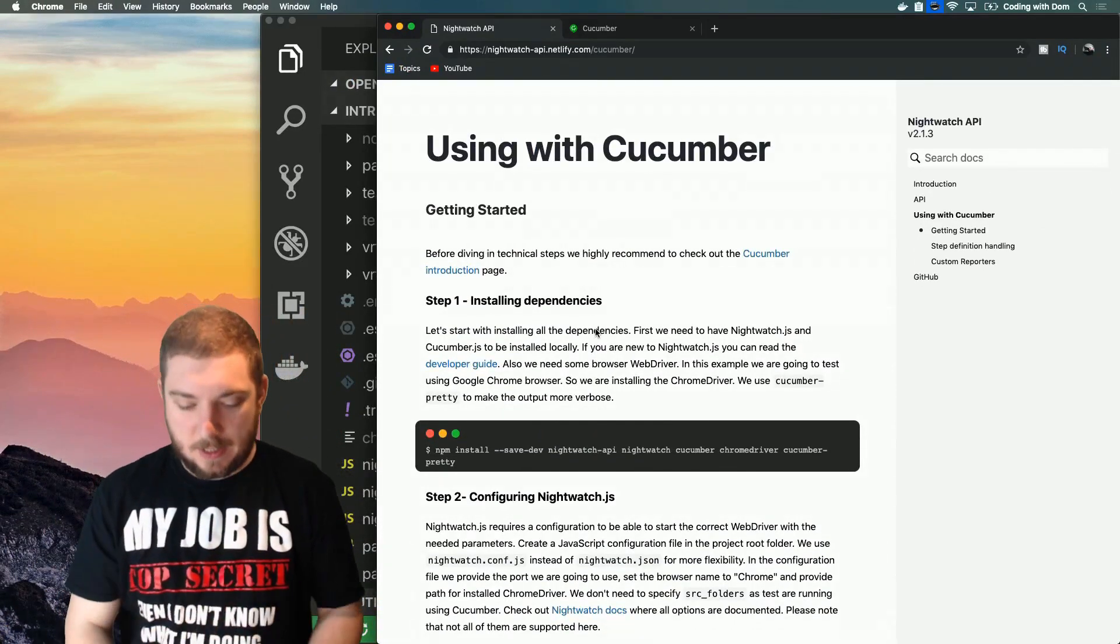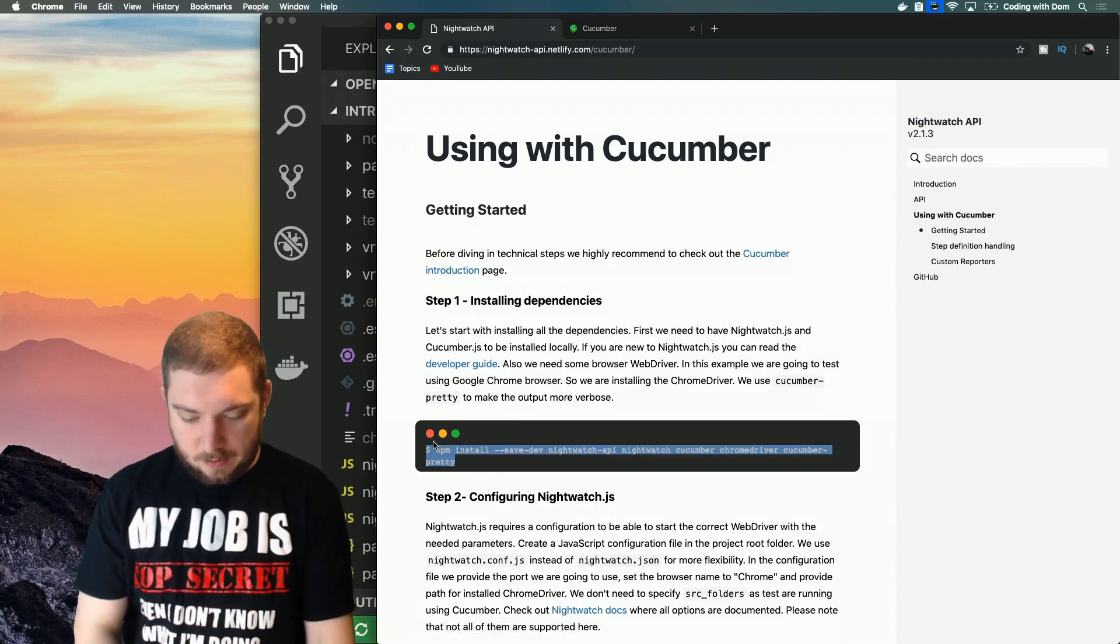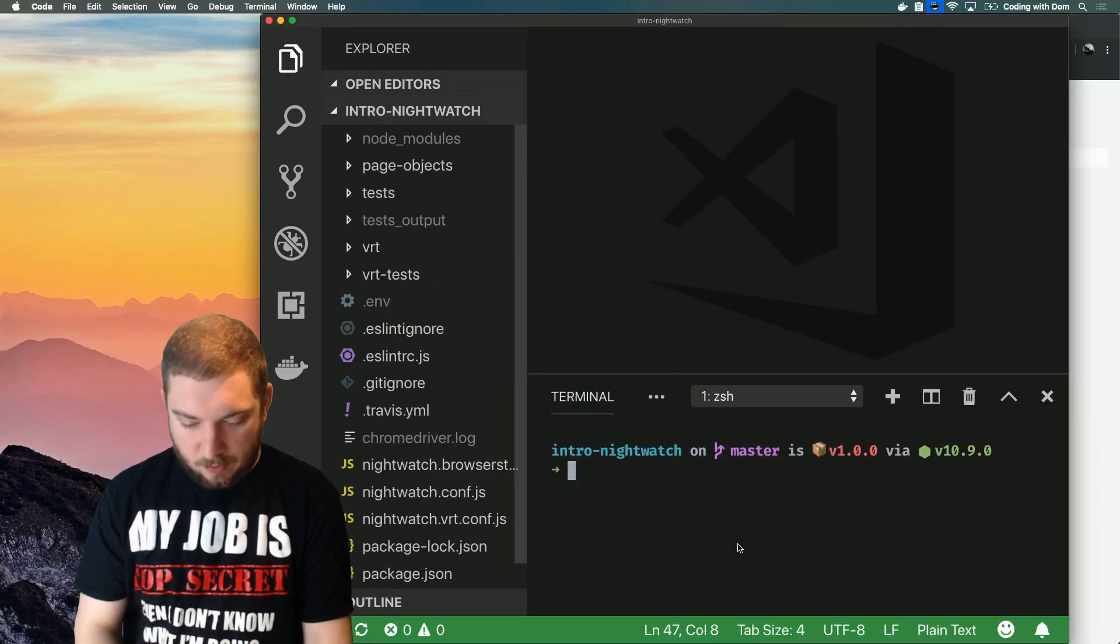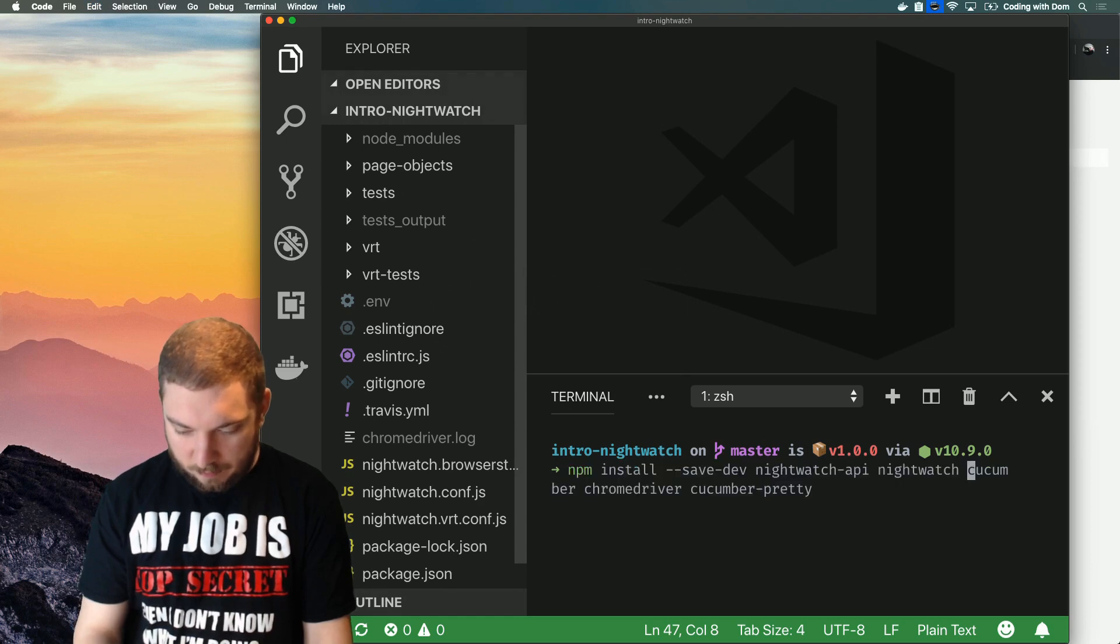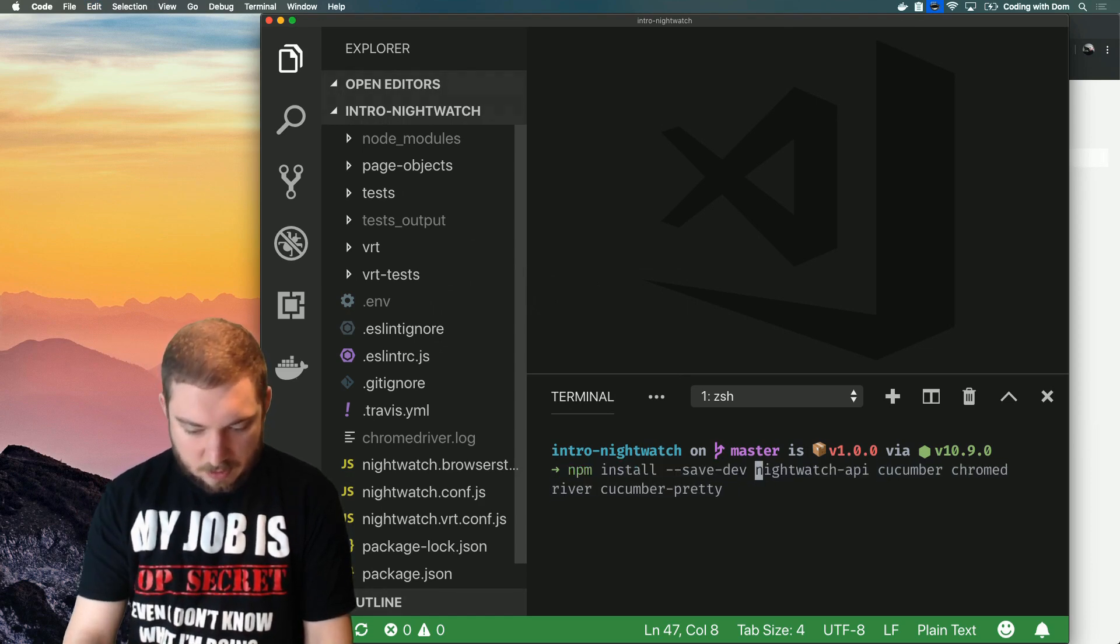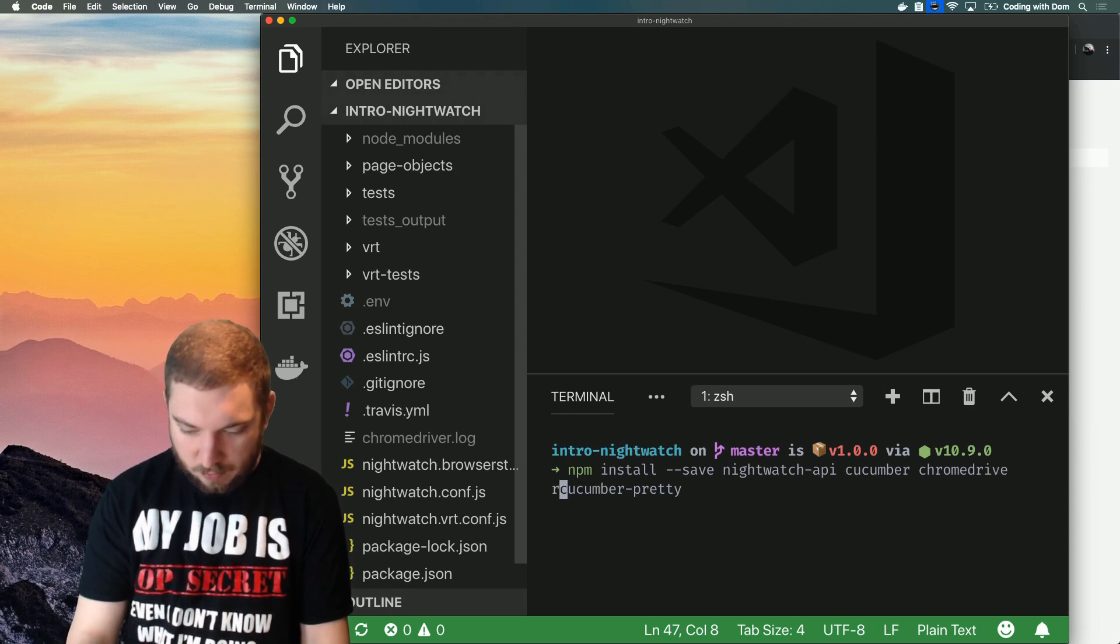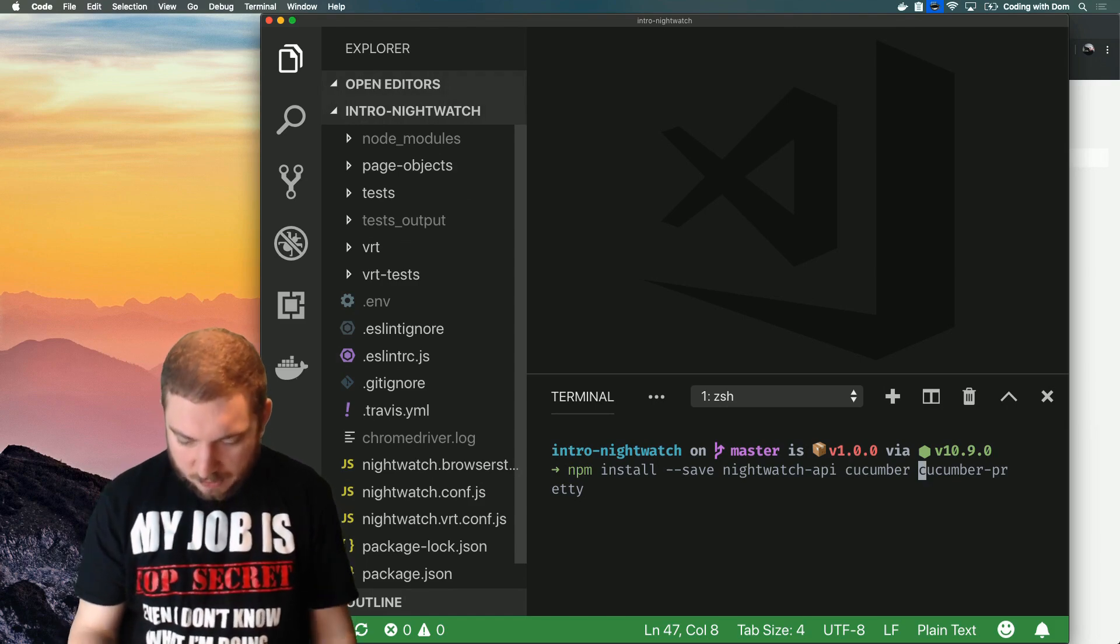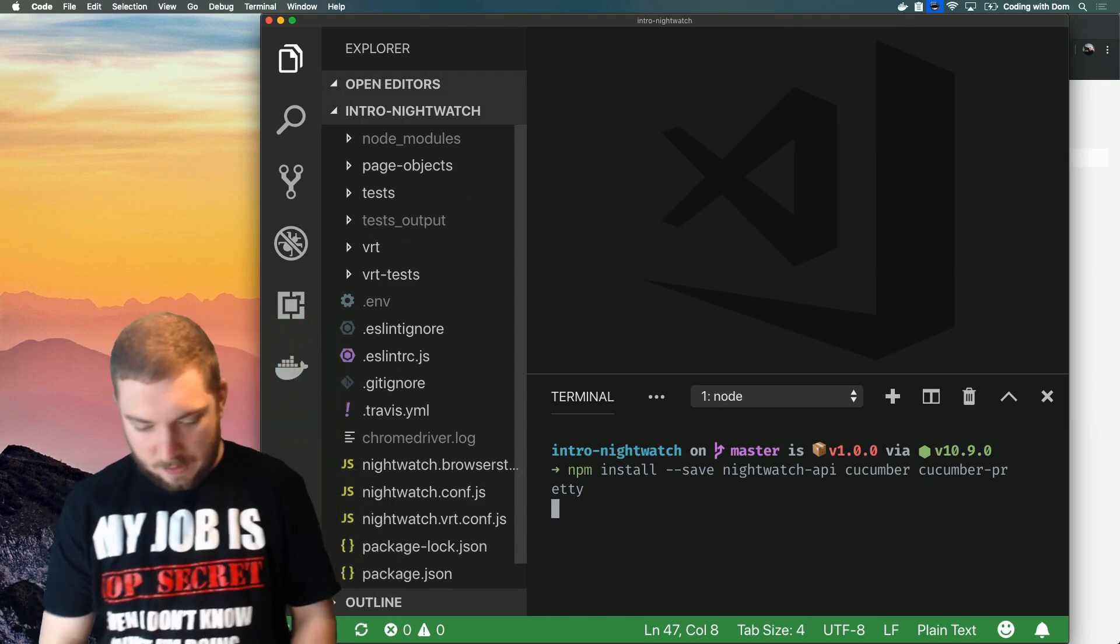It's pretty straightforward, we'll do it together just so I can show you how it works. So the first thing you want to do is grab this line of code: npm install. We already have Nightwatch so we're not going to be installing that, and I'm going to save everything like this. We already have Chrome driver as well, cucumber-pretty not sure what that is but there we go and we'll give it a save.